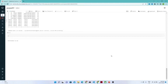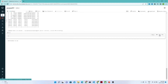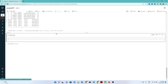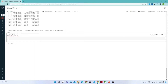Hello everyone, let us continue. In this video we are going to see how we can use withColumn — when we actually require withColumn. Suppose you have a DataFrame and you want to add a new column, or add a new column based on an existing column. In that kind of scenario we use withColumn.